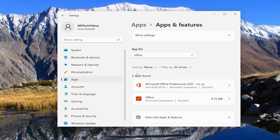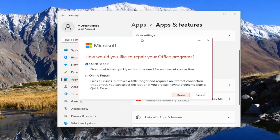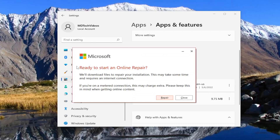If you're still having an issue, you can come back into this window and go back underneath the Modify option. Again, select Yes if you receive a user account control prompt. And this time we would select Online Repair — it fixes all issues but takes a little longer and requires an internet connection throughout. You can select this option if you're still having problems after a quick repair. Select the Repair button.